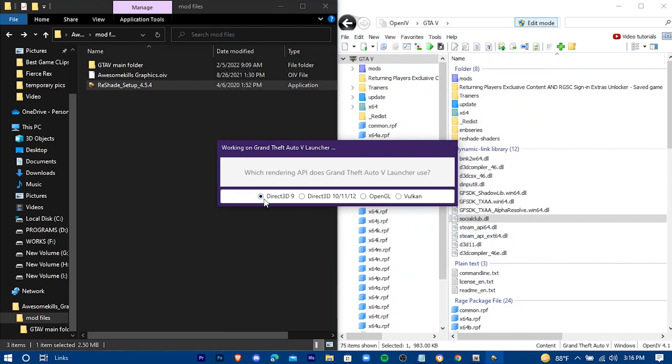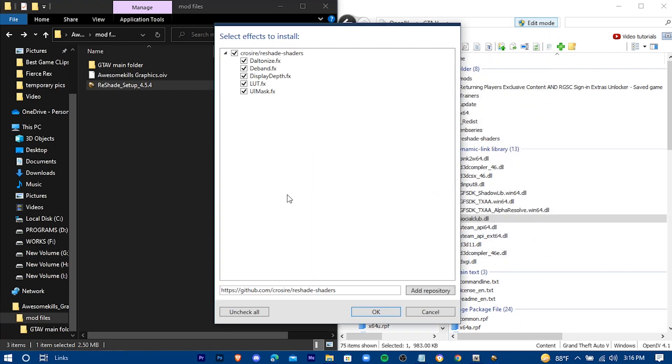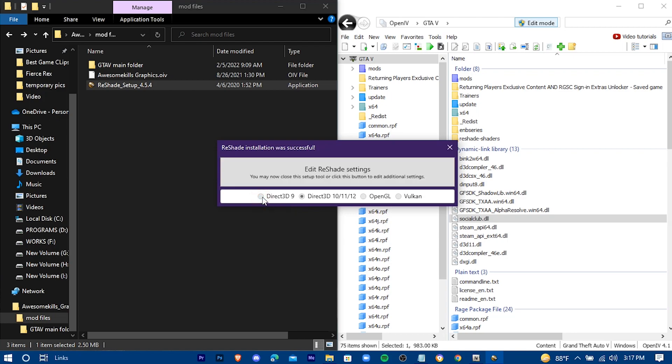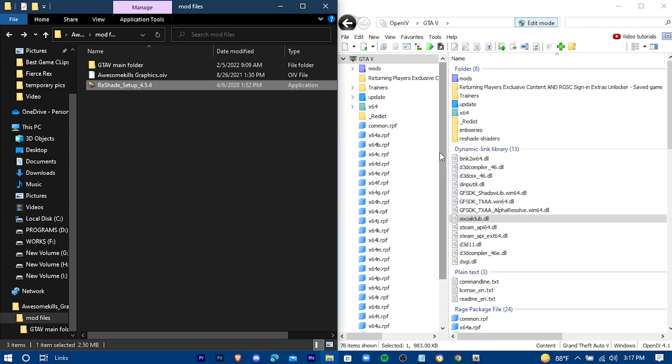Select Direct3D10. Press on OK. Now you can exit it.